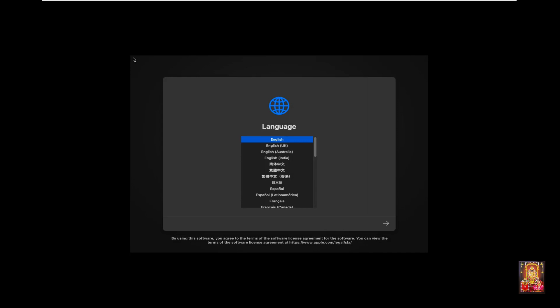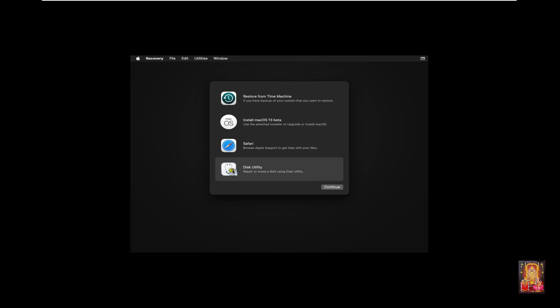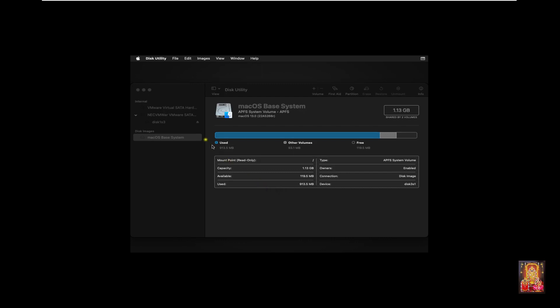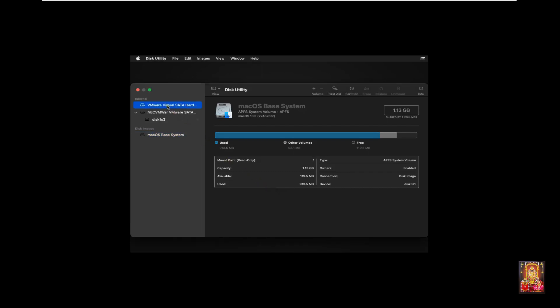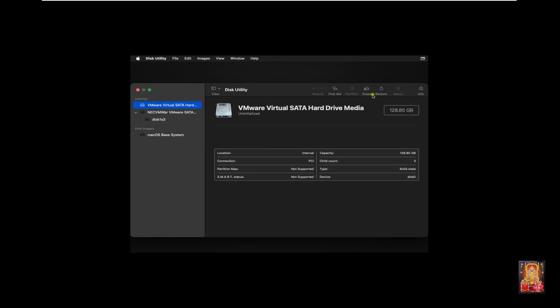Now I am going to start the virtual machine. The process will take some time — wait for the Apple logo to appear. Choose the language in which you want to install macOS Ventura. English is already selected, click Next. Select Disk Utility and click Continue. Select VMware Virtual SATA Hard Drive Media and click on the Erase option.